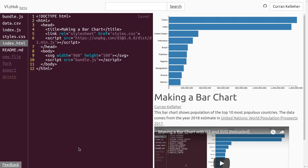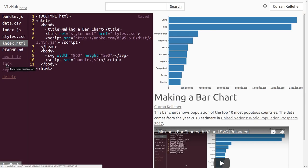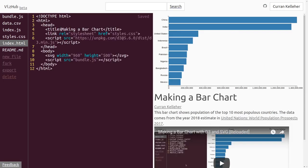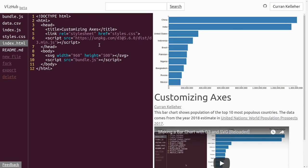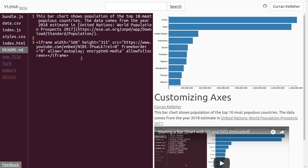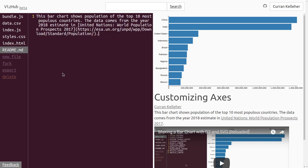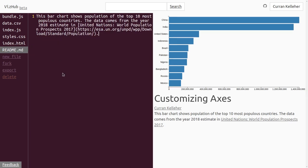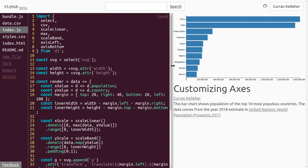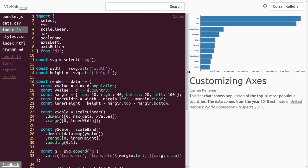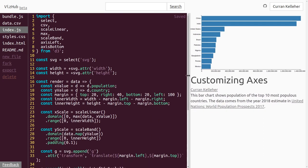I'm going to start by forking this previous example, making a bar chart from this previous video. From here I'll click fork, and then the first thing I'll do is update the title to customizing axes. Then I'll remove this previous video from the readme.